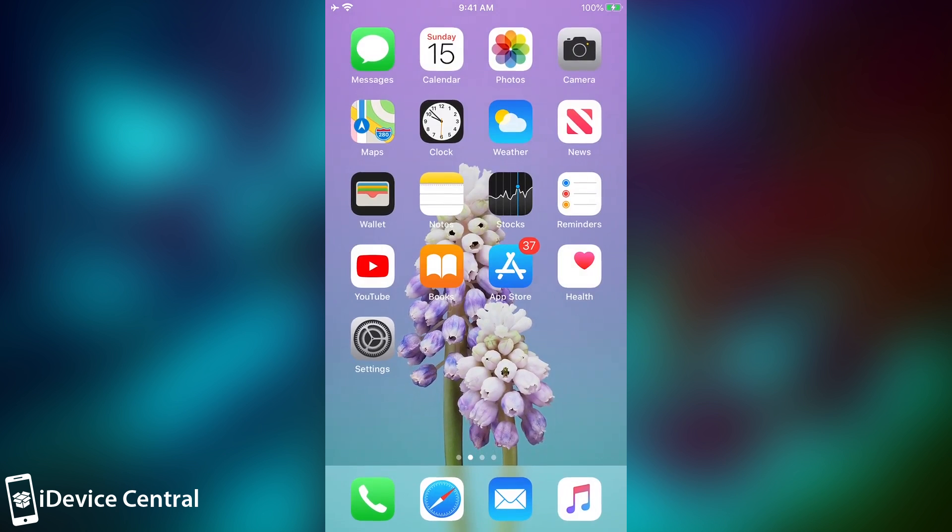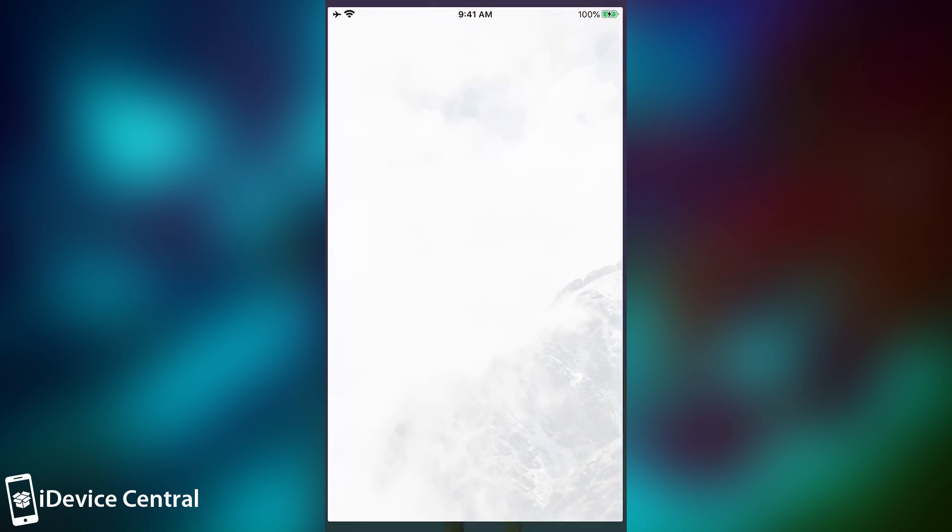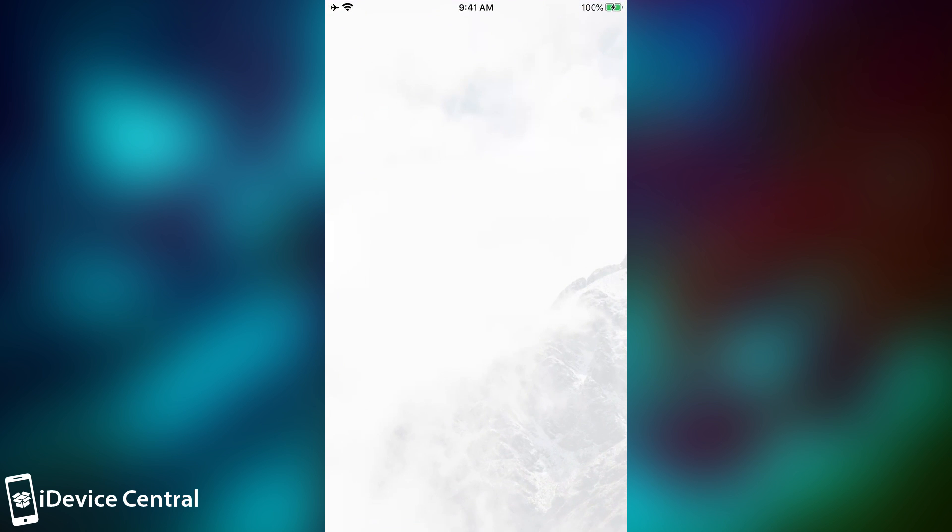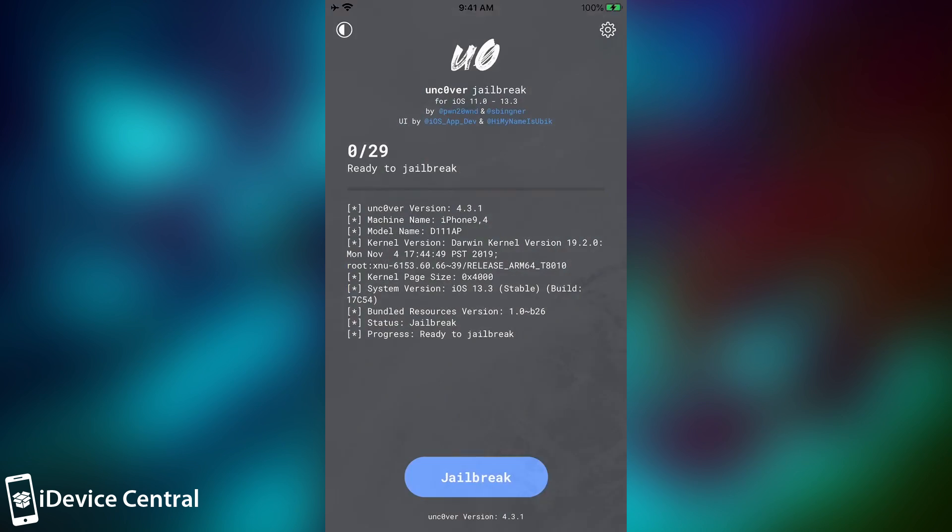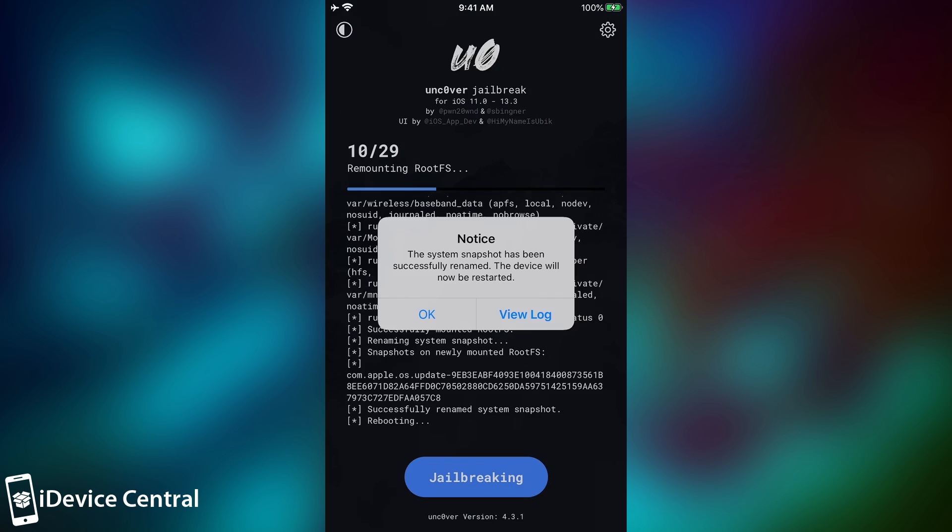Now we should be able to use the Uncover jailbreak with no problems, so I'm going to open Uncover in here, and as you can see, it takes a while, but it starts. And it detected my phone running on 13.3, it's an iPhone 7 Plus, and I can press jailbreak in there. Now, after I press jailbreak, the device will reboot once, and then I will have to press again. So I'm going to press jailbreak again in here.